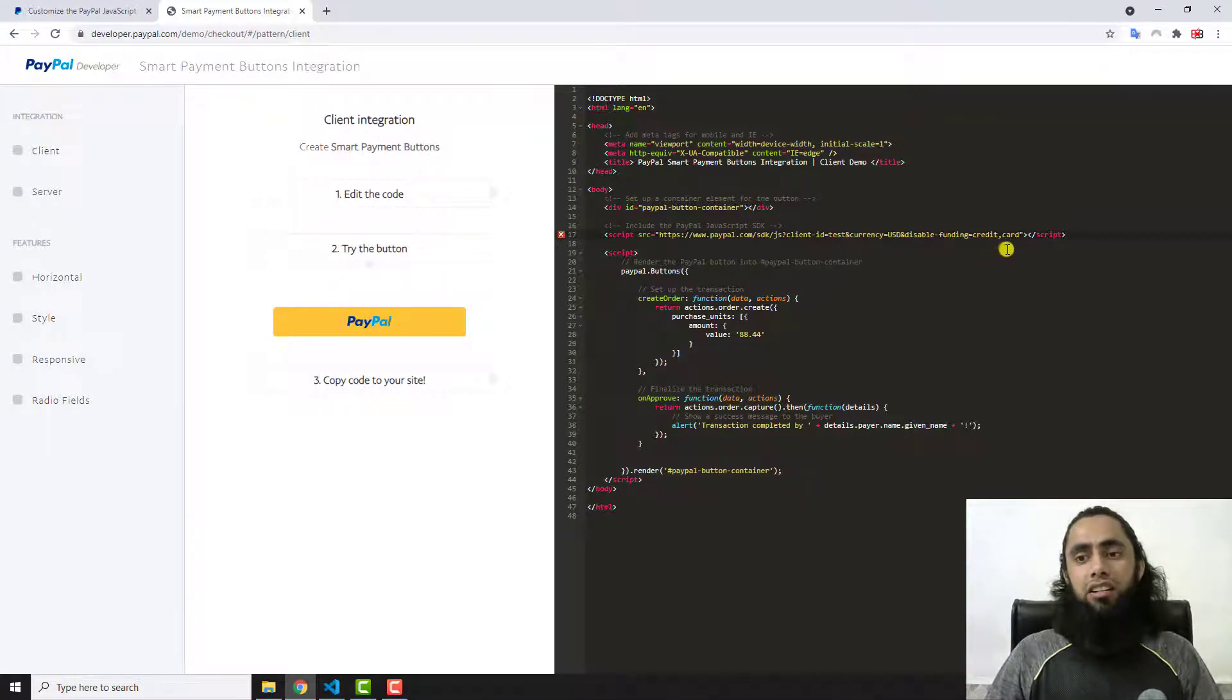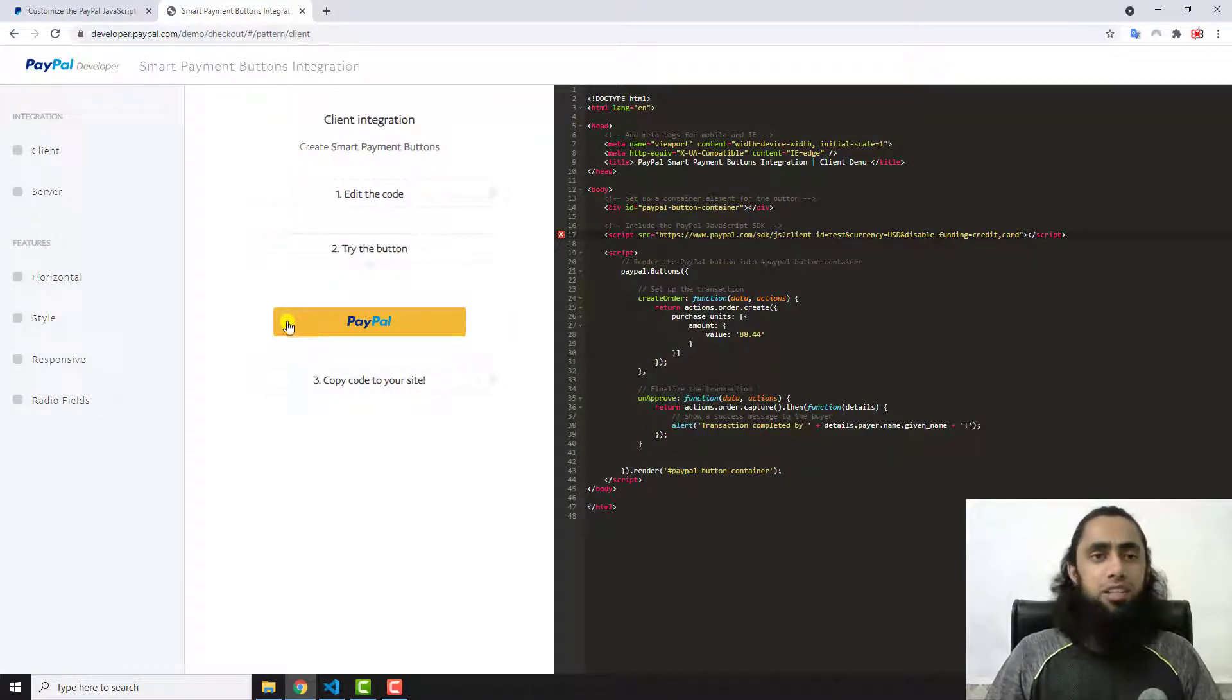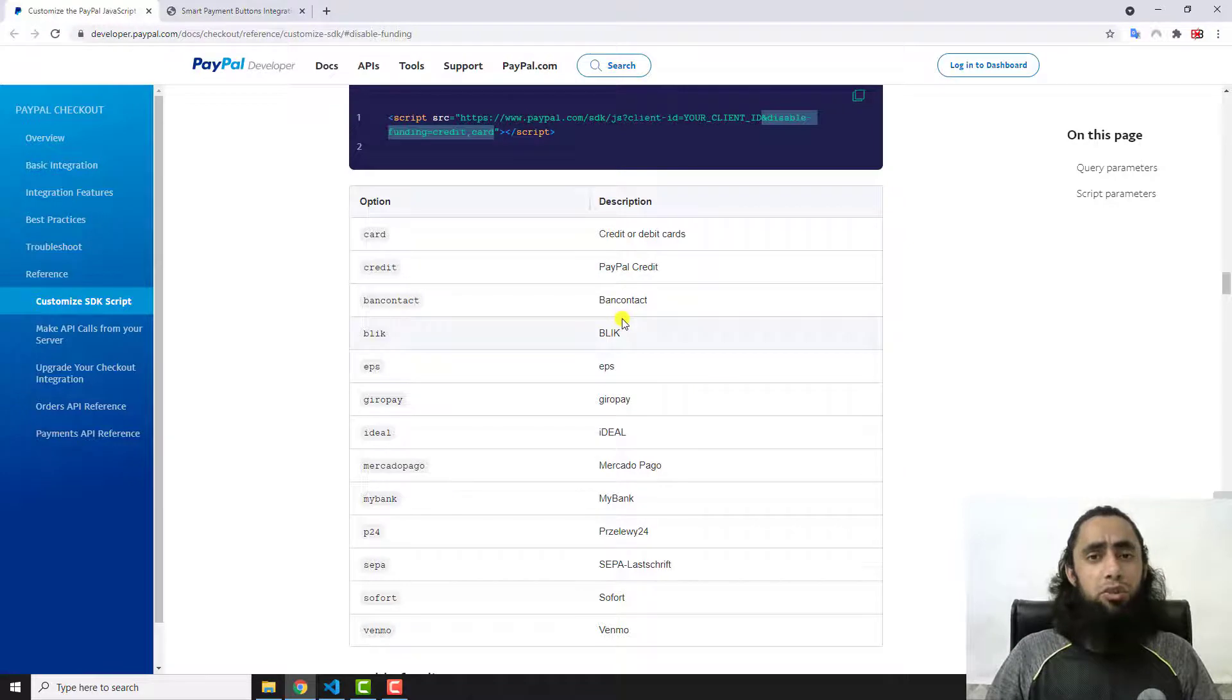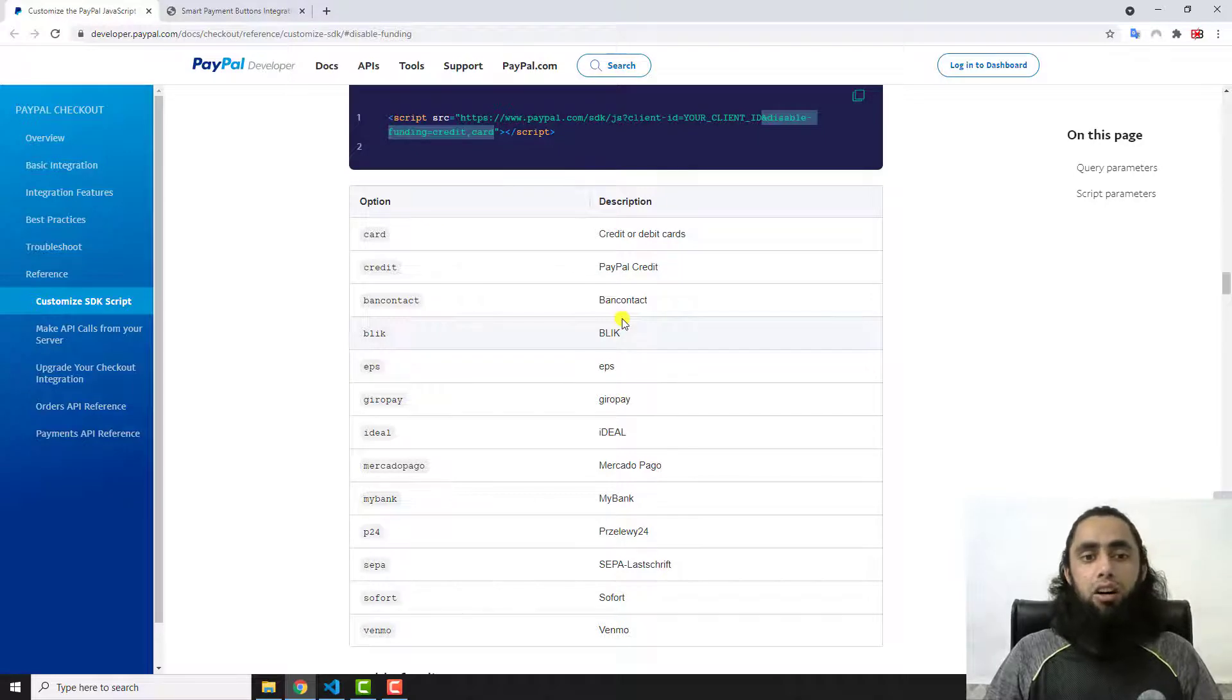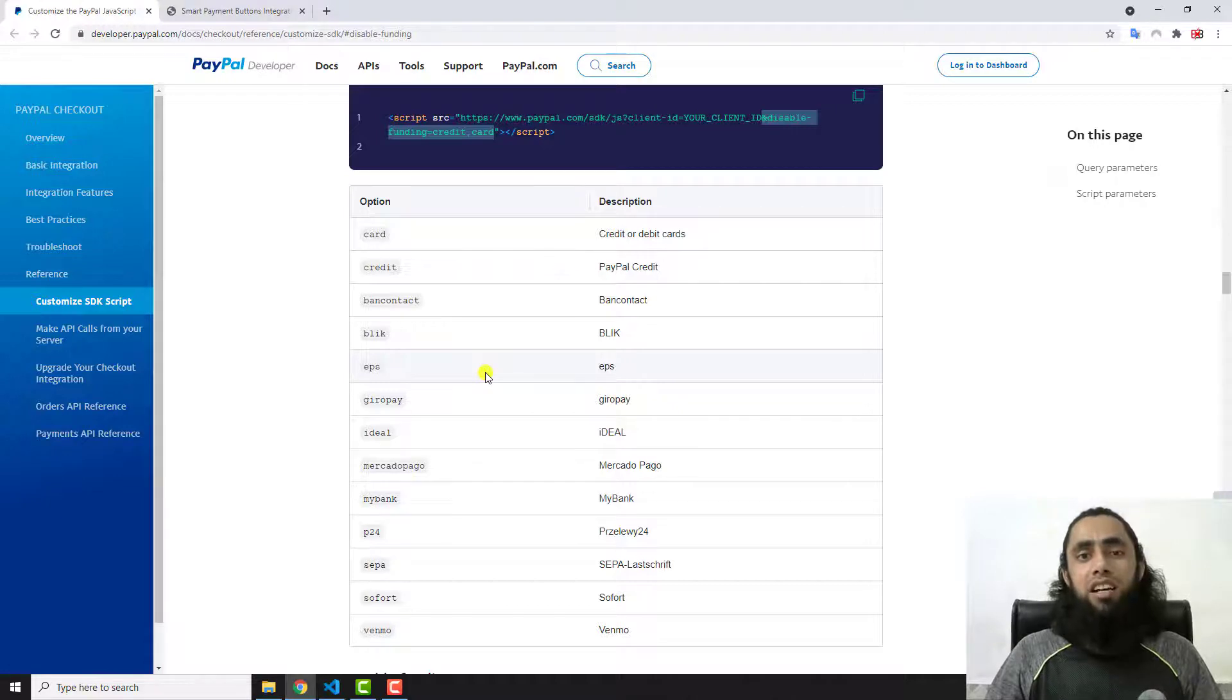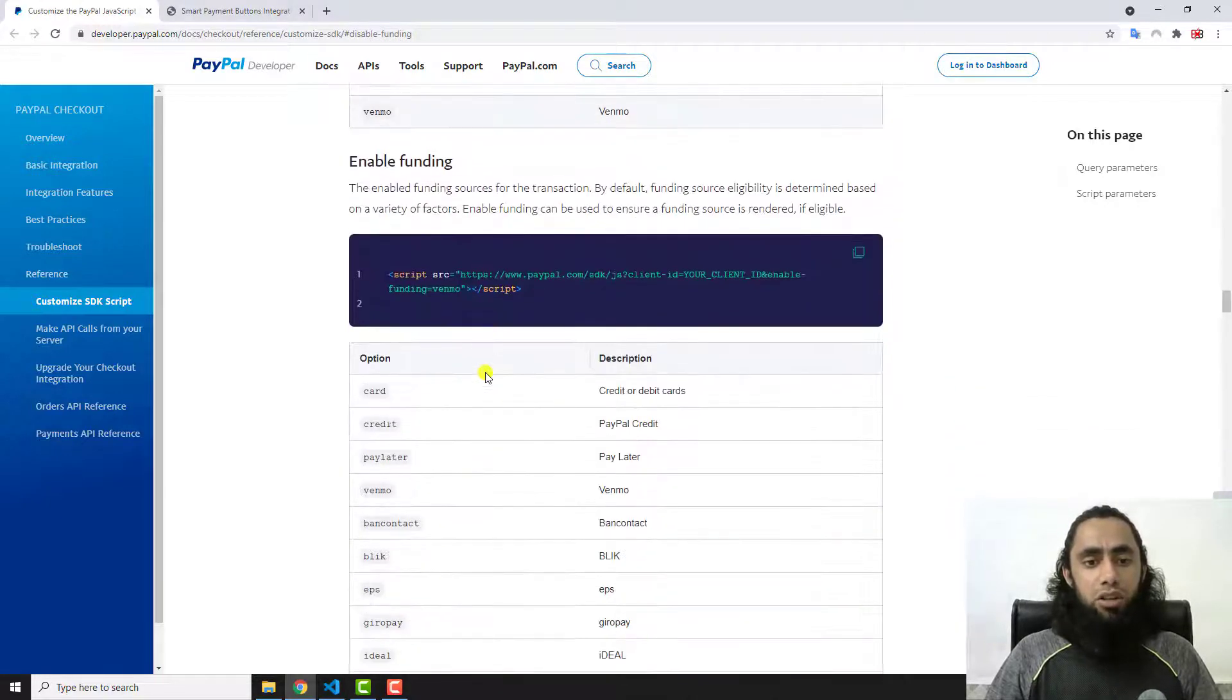Let me show you a few more functionalities which PayPal has provided. For example, in some countries PayPal has also provided the functionality of pay later option. If you are interested to show that button to your customers as well, here they have given this pay later option.